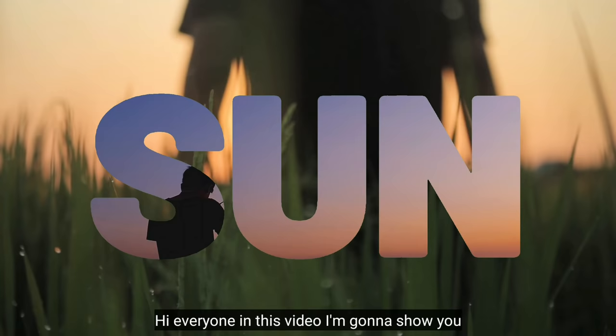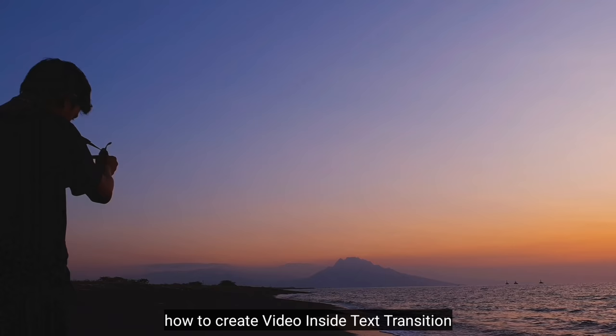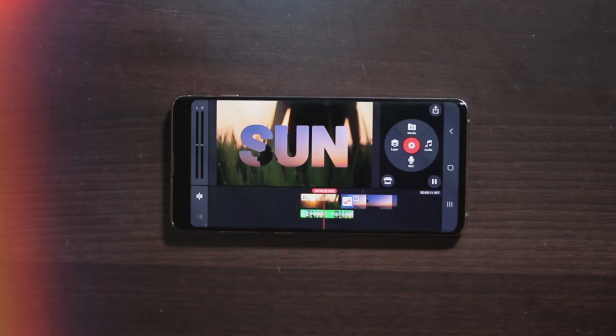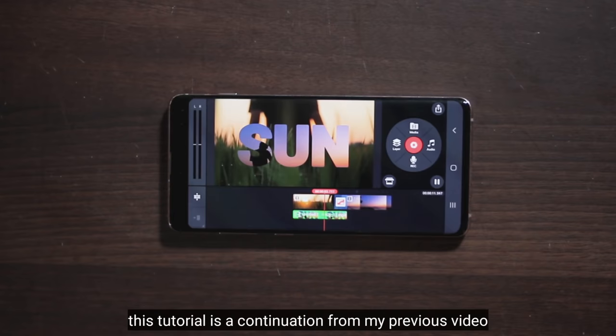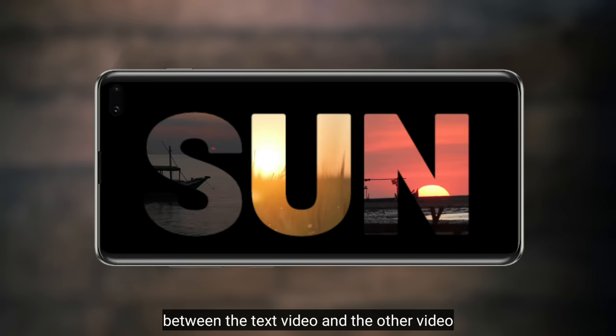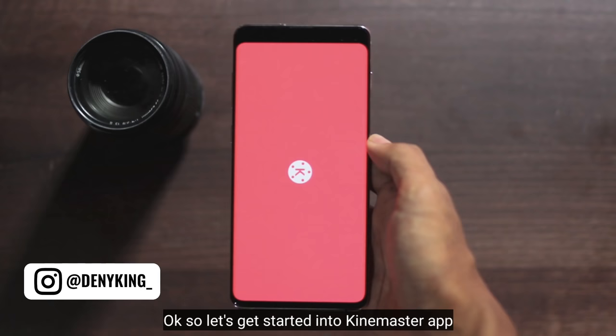Hai semua, di video ini aku bakal ngebahas bagaimana cara membuat transisi video di dalam teks dengan menggunakan aplikasi KineMaster. Video ini merupakan lanjutan dari sebelumnya, yaitu bagaimana cara membuat video teks. Tapi pada kali ini kita hanya menambahkan transisi antara video pertama dengan video lainnya. Dan langsung saja kita buka aplikasi KineMaster.